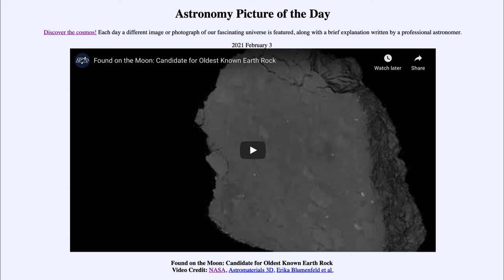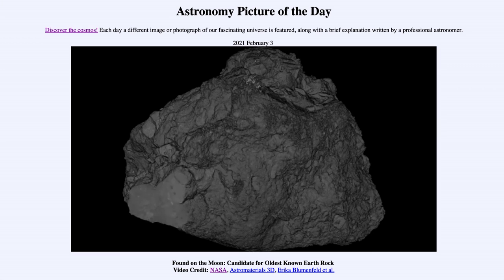But if this little fragment was expelled out into space, it missed out on all of that and was able to be captured on the moon, remaining unchanged for billions of years. The moon does not have geological activity and does not have weathering effects, so this small rock could have been captured there and preserved.